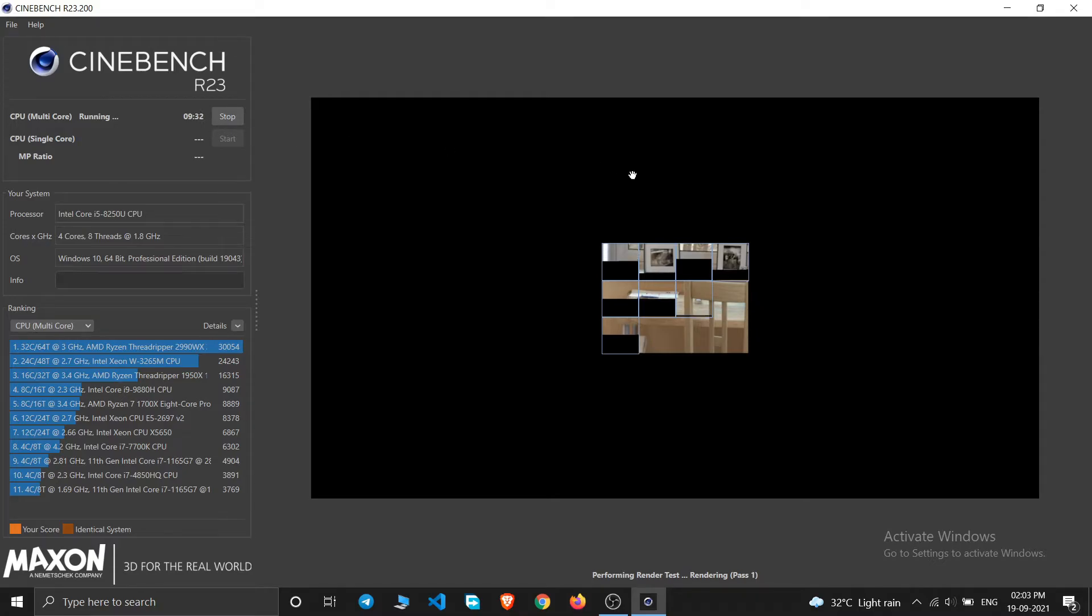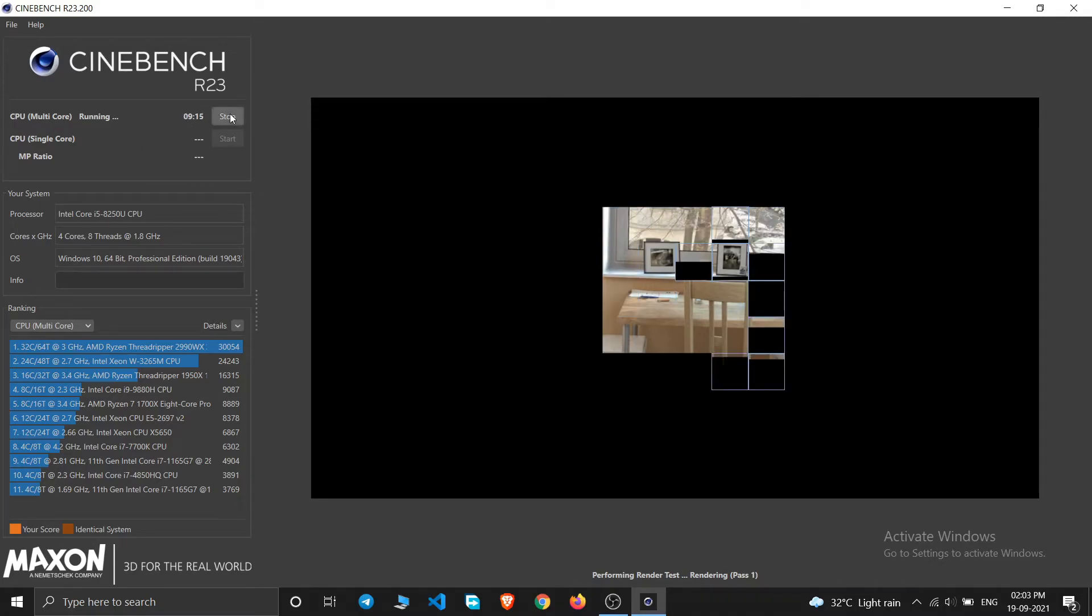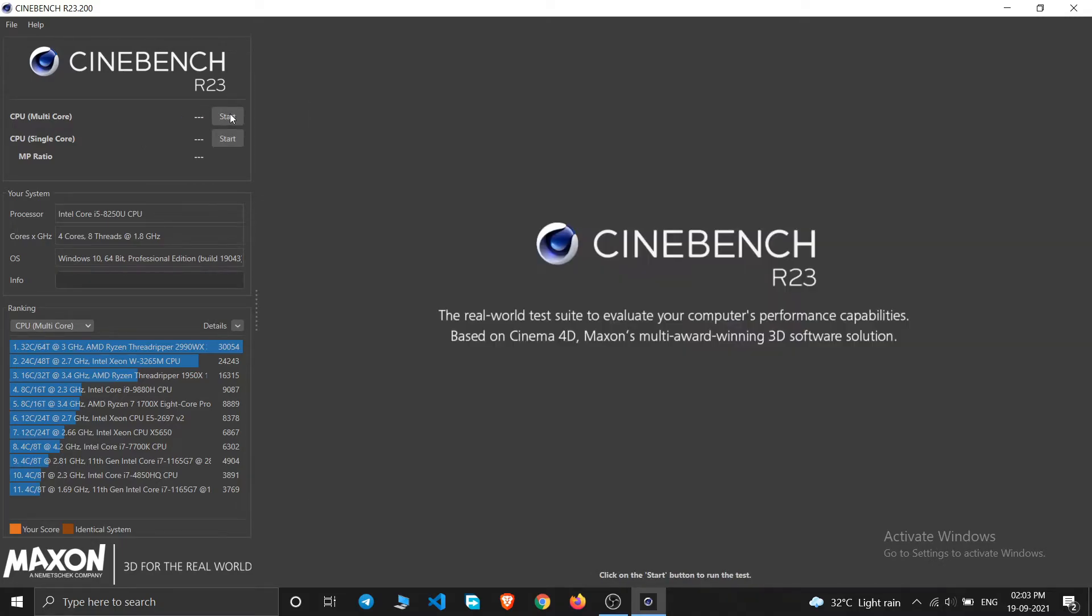So this will take 10 minutes and then after it will give you your single core scores right here. So I'm just stopping it right now. For checking your single core scores you'll just have to click on this single core start, just click on this start button.